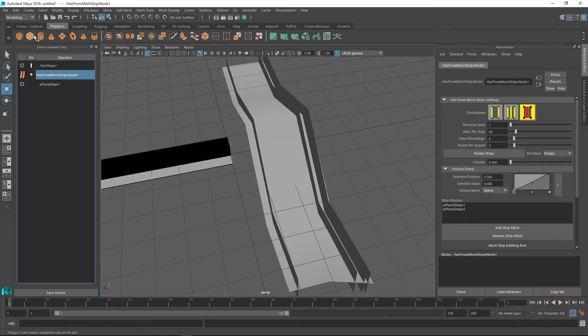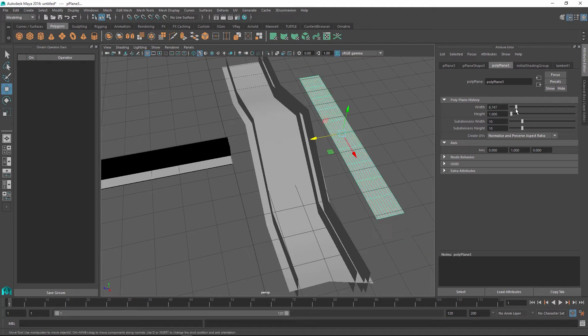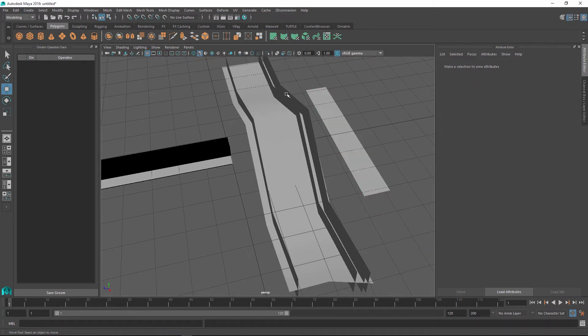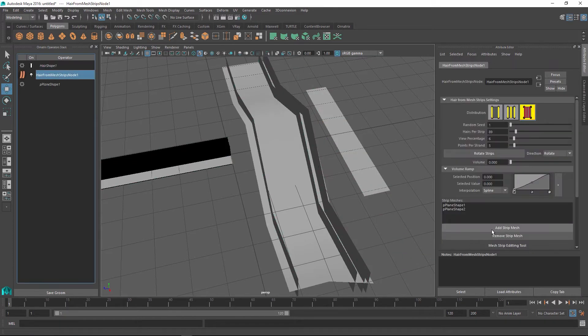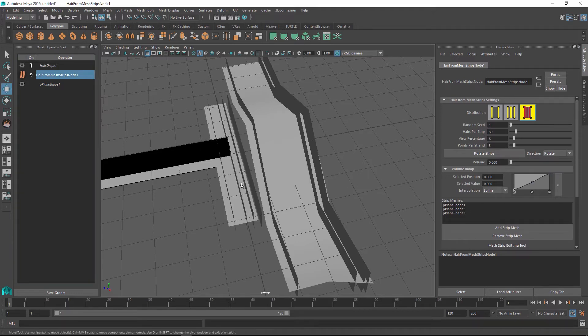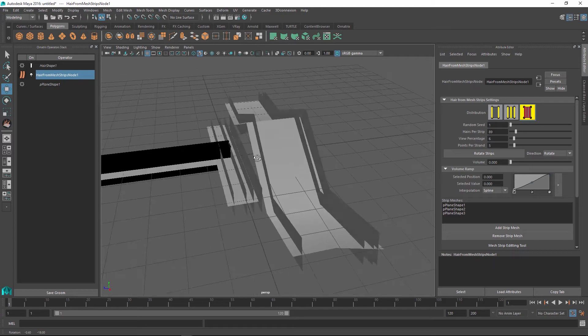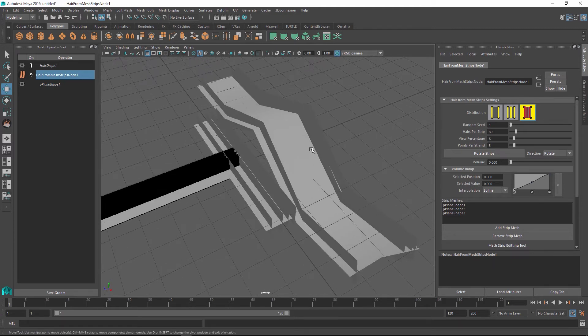I can always add new objects. For example if I create another plane here and maybe I'll change its width a little bit. I can always go back to my hair strips node and after positioning my plane wherever I want it, I can go and add this plane to our strips collection. So this way you can add or remove planes at any given point.